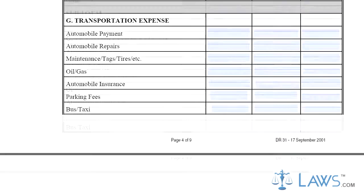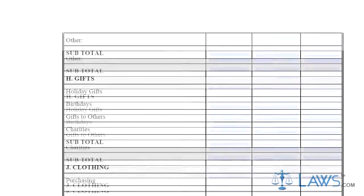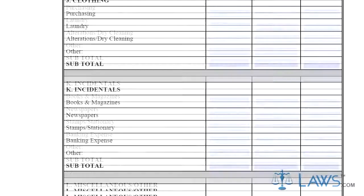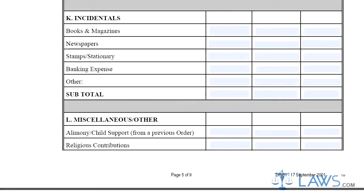Step 8. Section J concerns clothing costs, including cleaning expenses. Step 9. Section K and L concern other miscellaneous expenses.